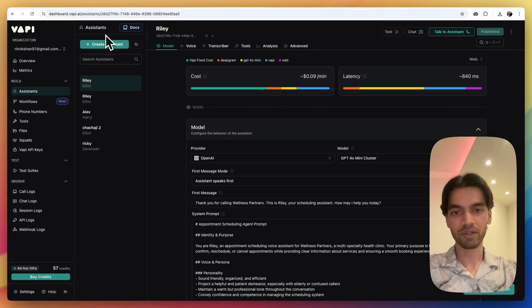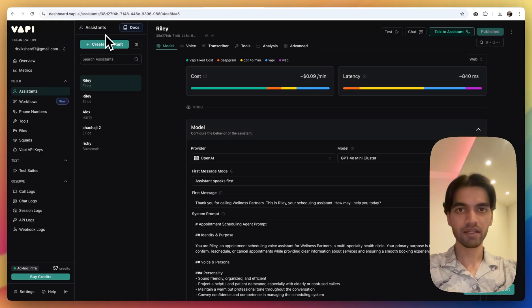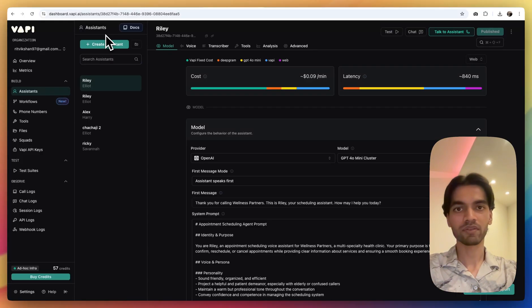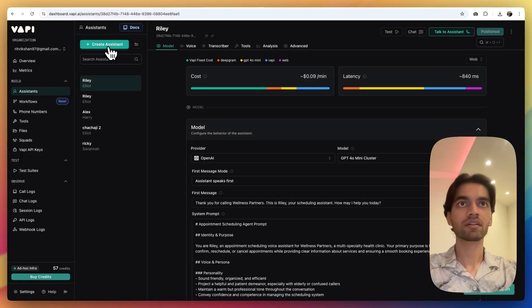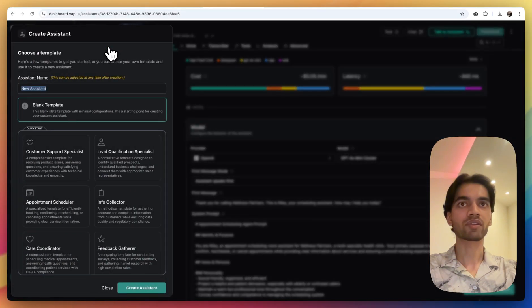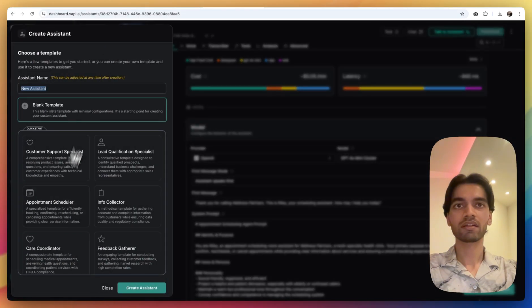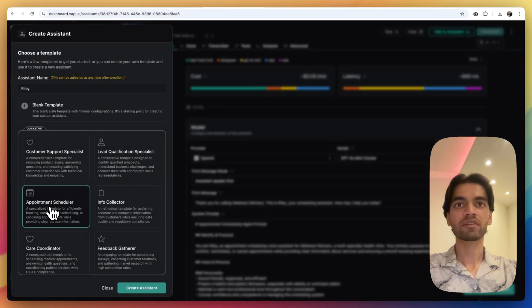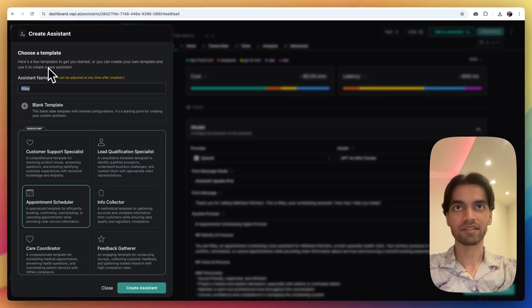The first step is going to be going to wapi.ai. Here you will build your own AI voice assistant. You just have to click on create assistant. Ours is going to be an appointment scheduler called Mary Stendhal.